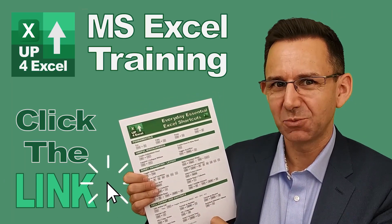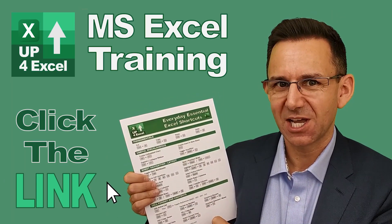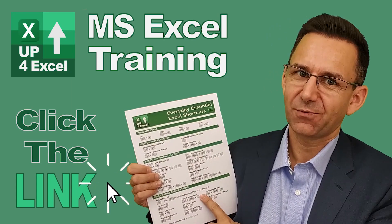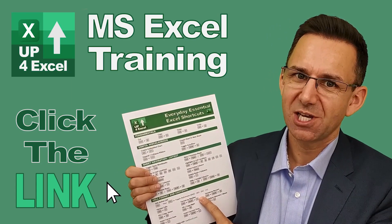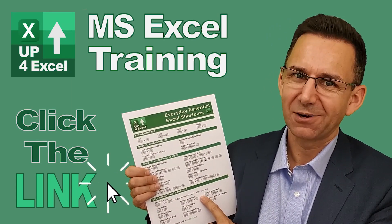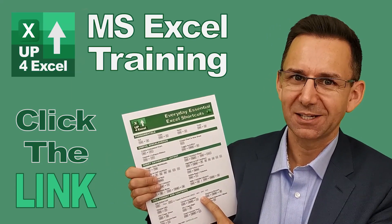Don't waste any more time in Excel. Get this free cheat sheet right now. Click the link.